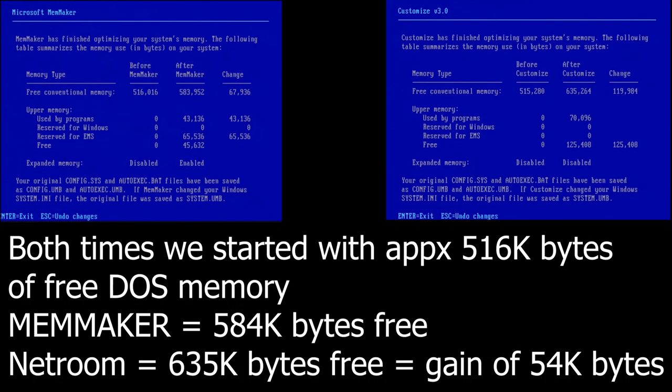So let's review. So both times we started with approximately 516 kbytes free of DOS memory out of 640. When we finished up with MemMaker, we had 584 kbytes free. With Netroom, we have 635 kbytes free. It's a gain of 54 k. Now, looking at that, it doesn't seem like a whole lot. I mean, most DOS programs at the time would run more than well, more than terrific in 584 k.